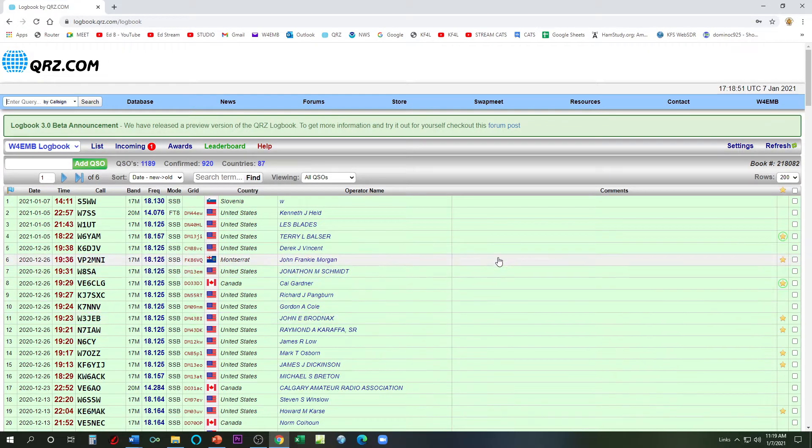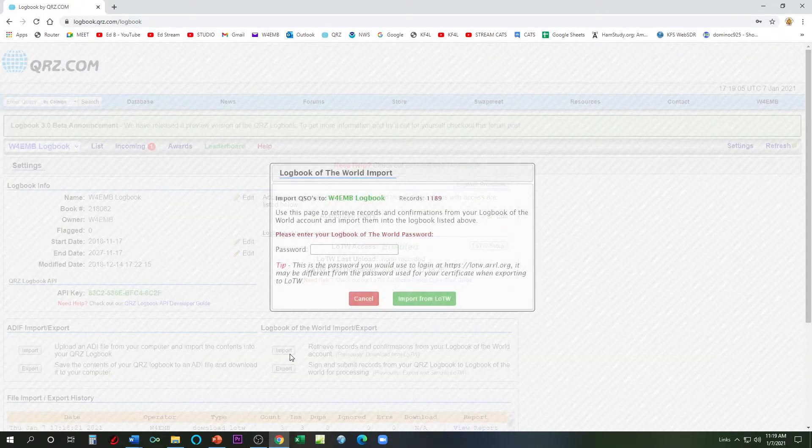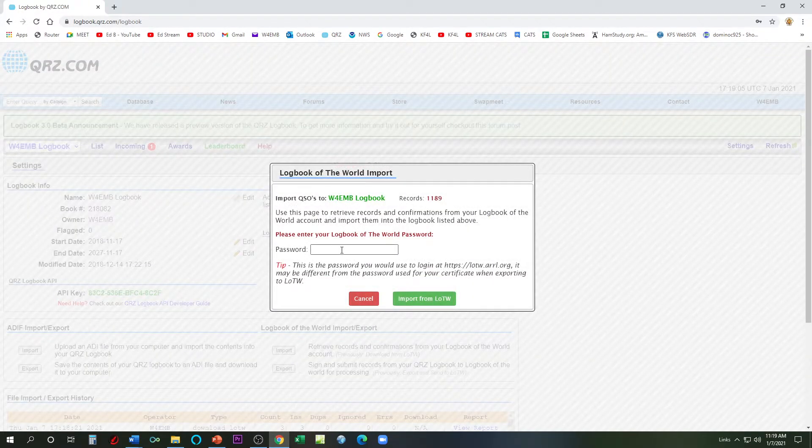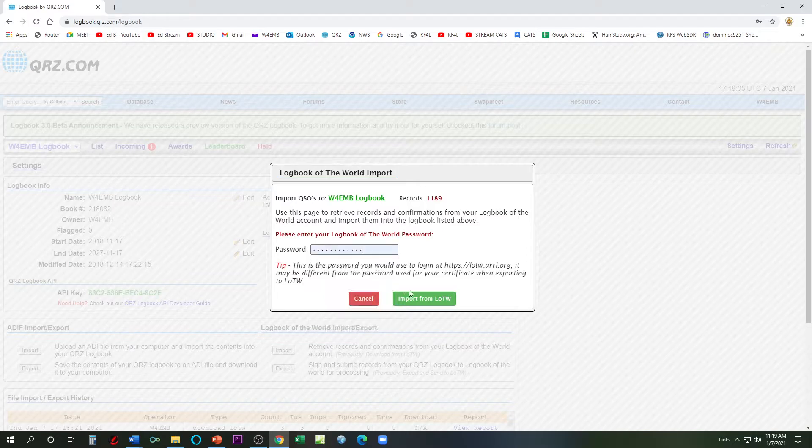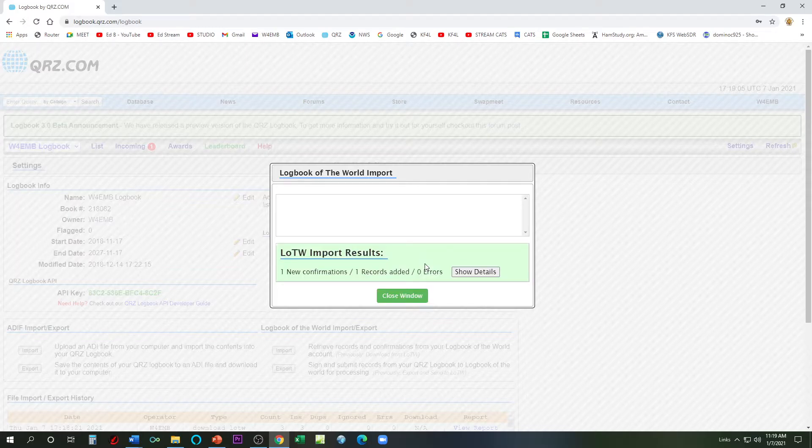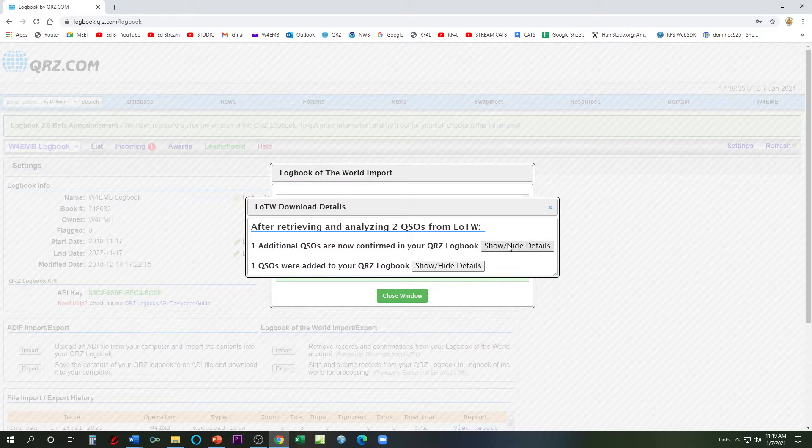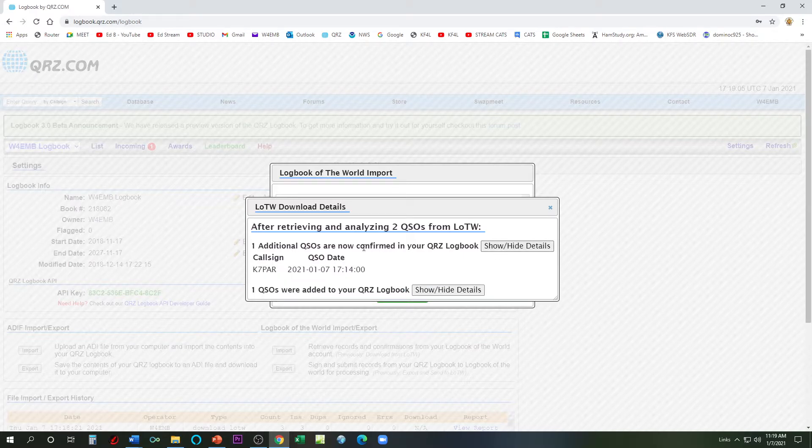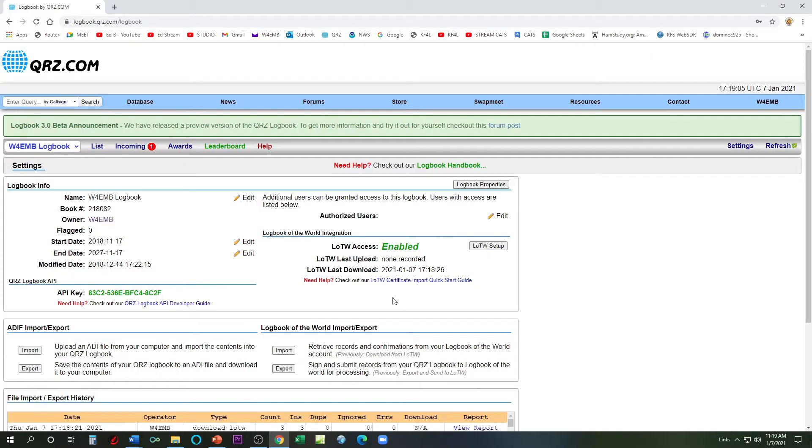Later on, if I do that again, again in settings, import, type in my password. Later on, then that K7 from Arizona, Maricopa County. Oh, one more added. Oh, there he is. K7PAR. Alright, well that was pretty quick. Alright then, well let's just refresh, go look at our log.